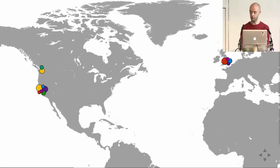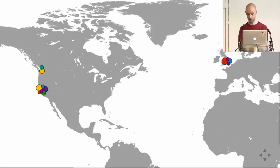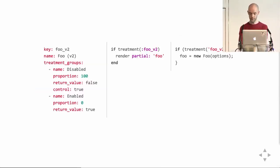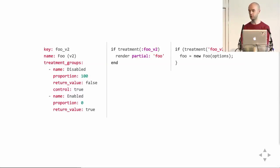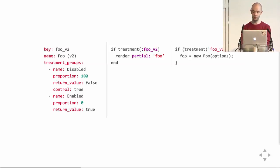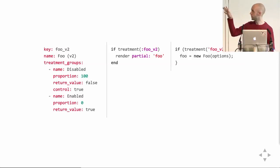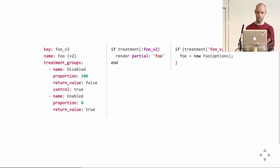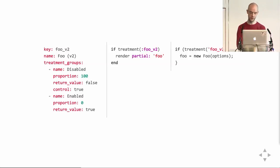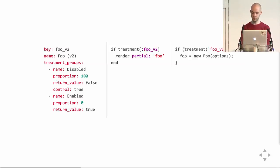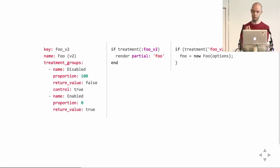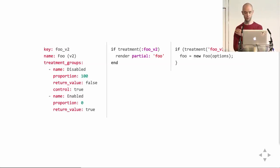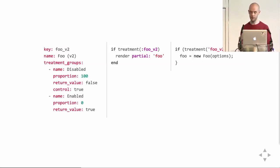We deploy twice a day, once from London and once from San Francisco. And we don't wait until a feature is done to ship it to production. What we do is we hide things behind feature flags. And we can define a new feature flag by creating a YAML file like the one you're seeing on the left, where we describe the name of the feature flag and the treatment groups it consists of. In this case, it's just a disabled group and an enabled group.